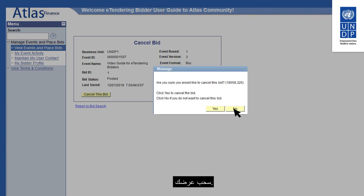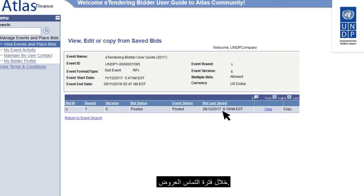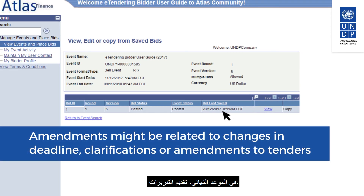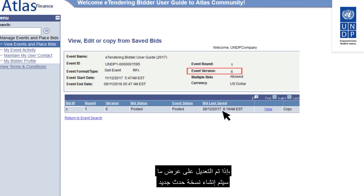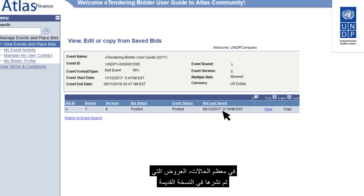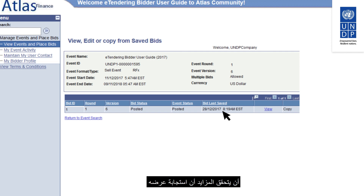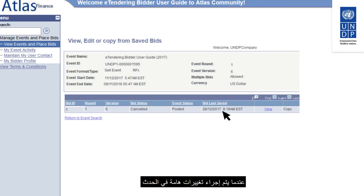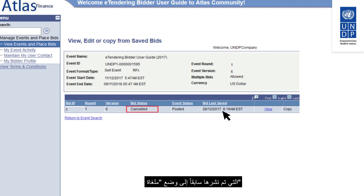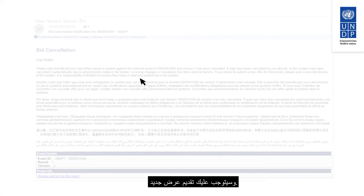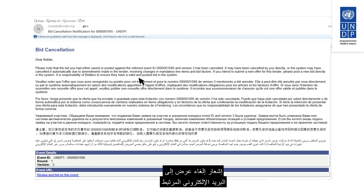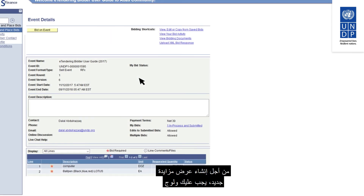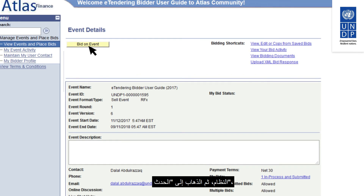Click Yes to confirm your bid withdrawal. There may be several amendments made to the event during the solicitation period, such as changes in deadline, uploading clarifications or amendments to tender documents. If an event is amended, a new event version will be created in the system. In most cases, bids posted to the older version will remain in Posted status, but it is important that bidders check their bid response corresponds with the requirements of the newest event version. When significant changes are made — such as edits to mandatory bid factors or line items — the status of a previously posted bid will be changed to Cancelled and you will have to submit a new bid response. In this case, the system will send a bid cancellation notification to the email associated with your bidder account. To create a new bid response, log into the system, go to the event, and click on Bid on Event.